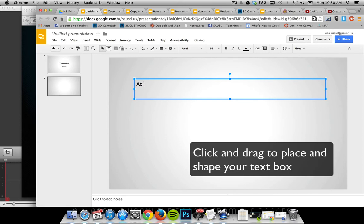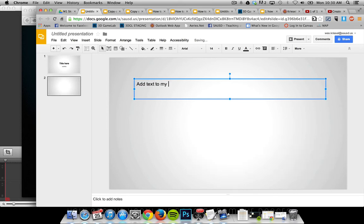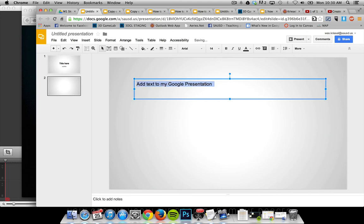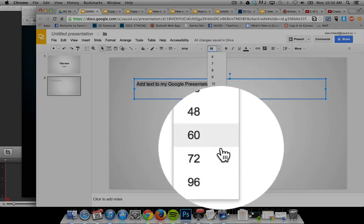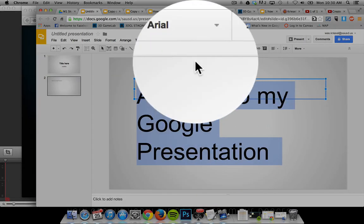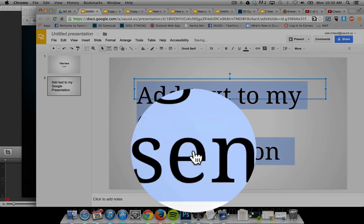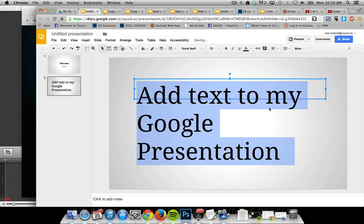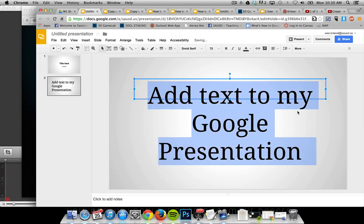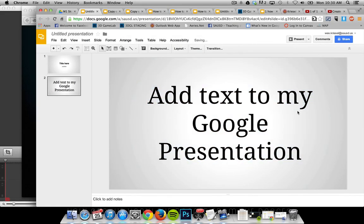Add text to my Google presentation. Now I can highlight that, change the size, change the font, and change the formatting to center. There you go.